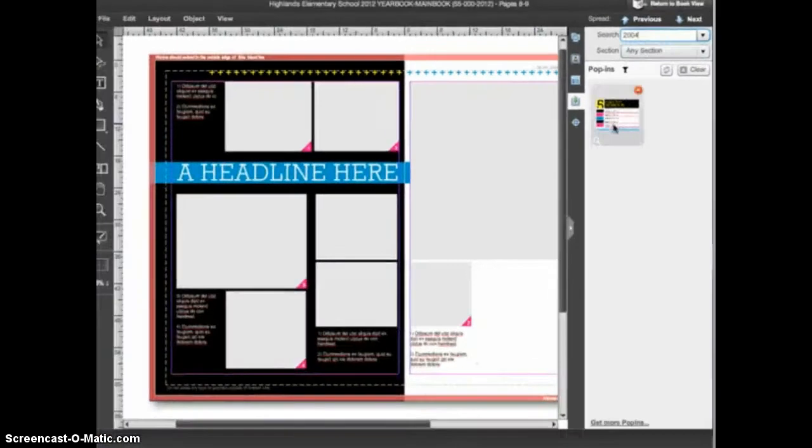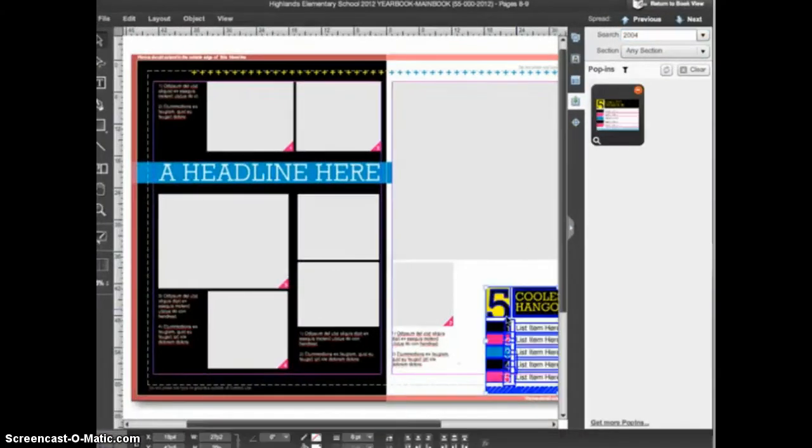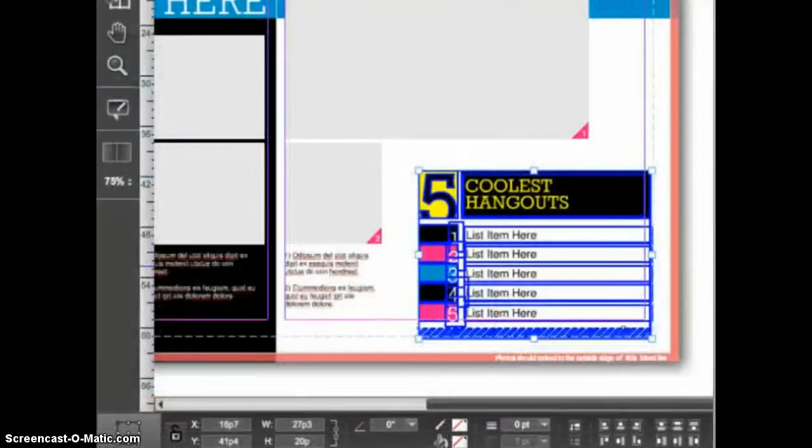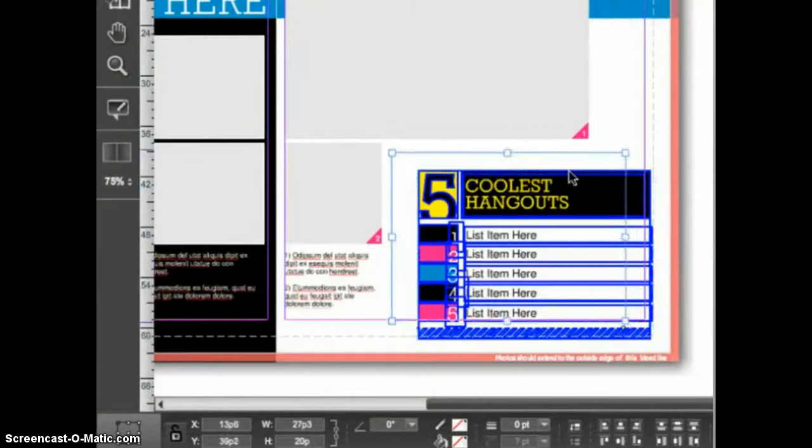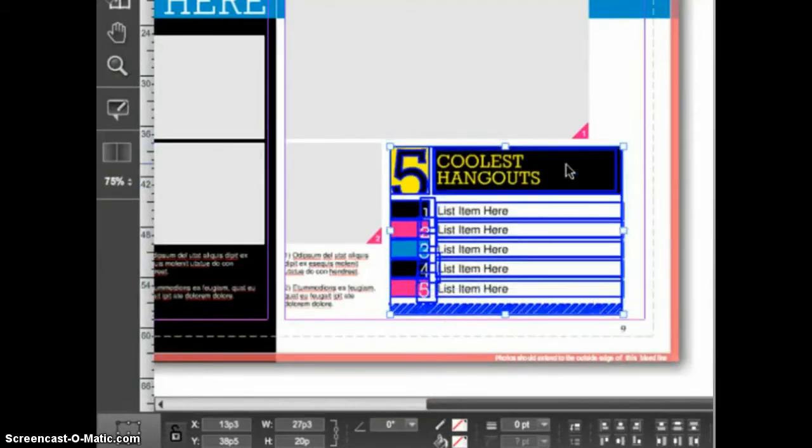When you locate the pop-in, click, drag, and release it on the page where you would like it to appear. When the pop-in appears on the page, all of the elements are selected. This makes it easy to reposition the pop-in to place it in exactly the right spot. When the pop-in is placed properly, it is a good idea to lock the position of the pop-in.